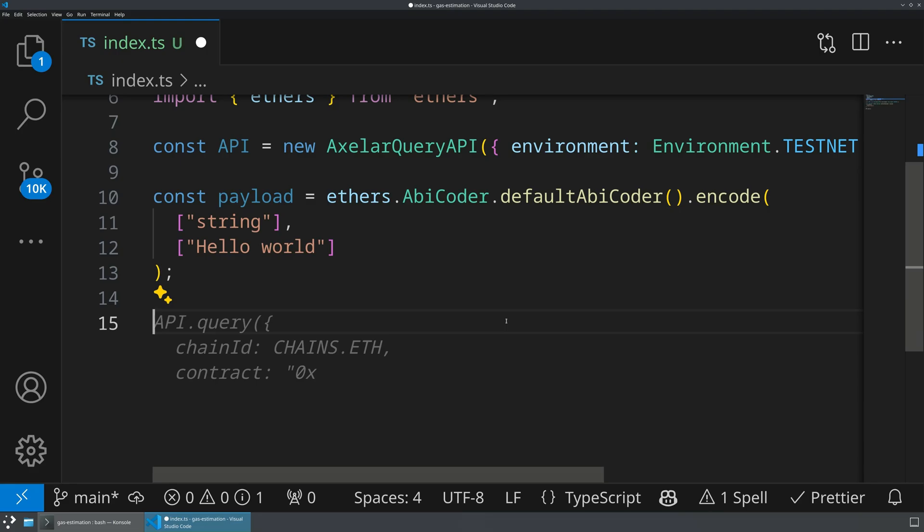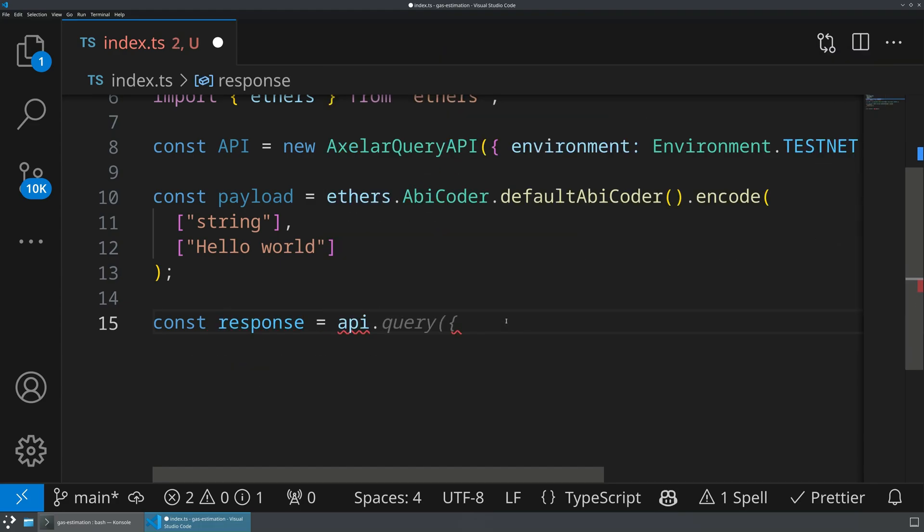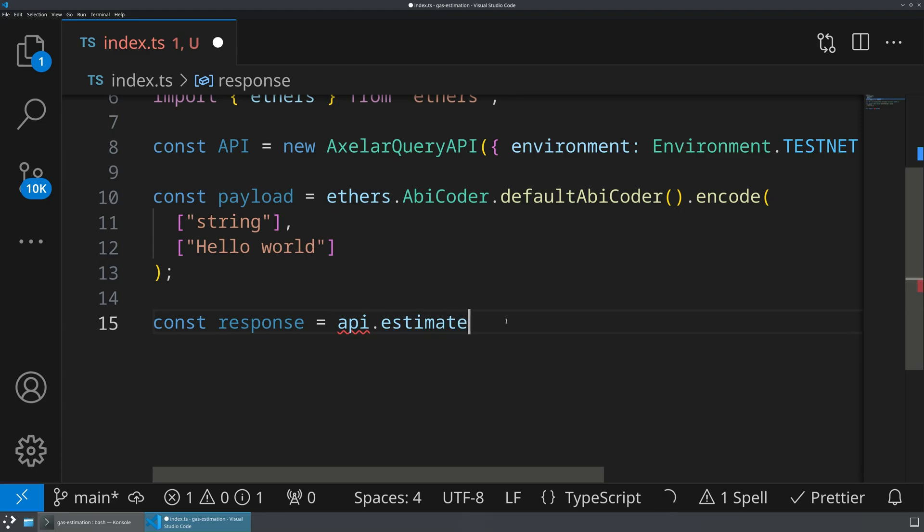So now we have everything we need to actually query our API. So what I'm going to do is I'm going to create a result or response, and I'm going to say API.estimateGasFee.